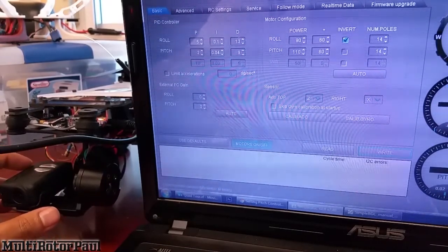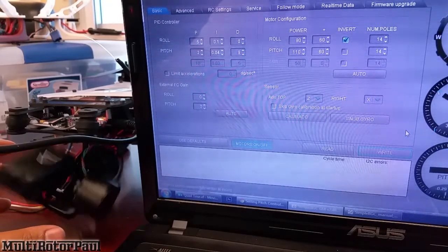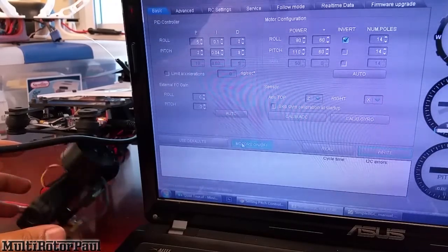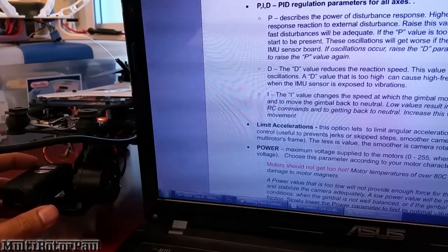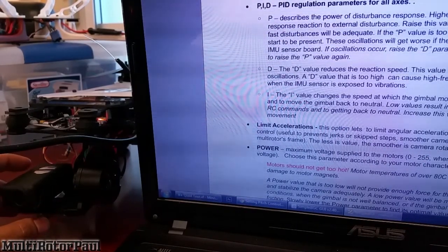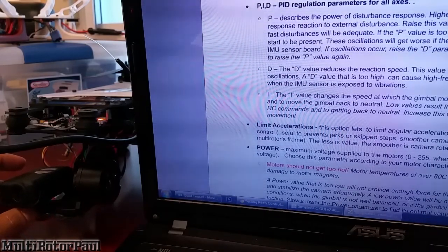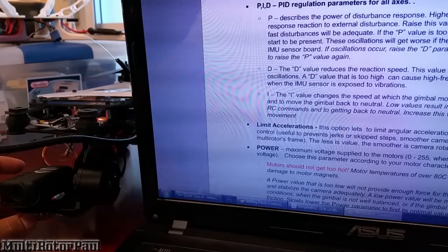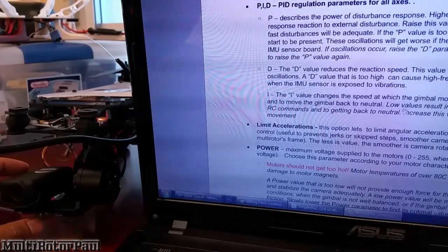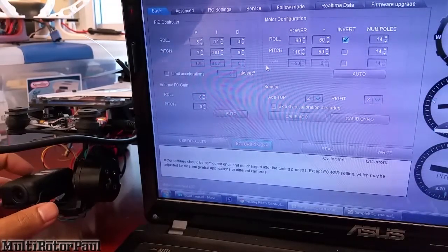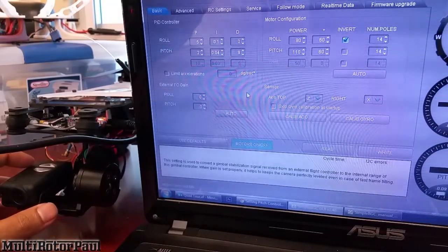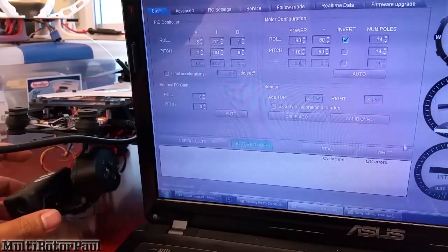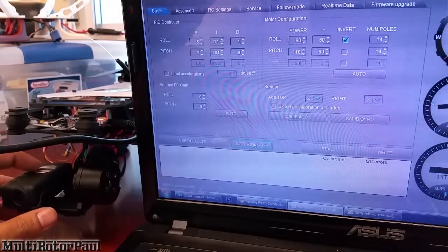For the D, let's drop that down to zero. That's not what you want. Let's go and cut the motors off there for a second. Going to the manual here, the D value reduces the reaction speed. This value helps to remove low frequency oscillations. The D value, if it's too high, can cause high frequency oscillations, particularly when the IMU sensor is exposed to vibrations. Obviously we don't really have any vibrations right here because it's just sitting on the desk. Let's turn the motors back on. Let's actually set the D to 1.